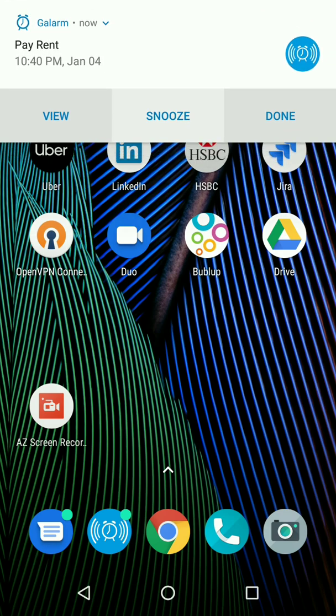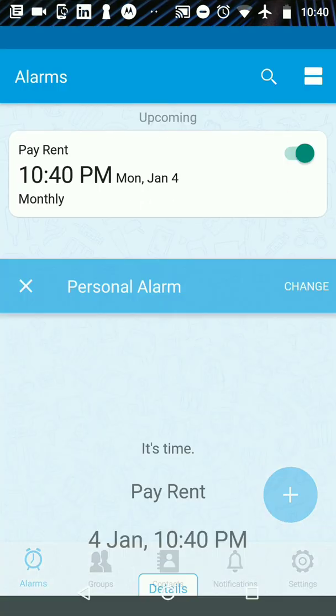There you go. The alarm is ringing and at this point I could snooze if I'm in the middle of something else. If I've already paid, I could mark it done or I can click on view.